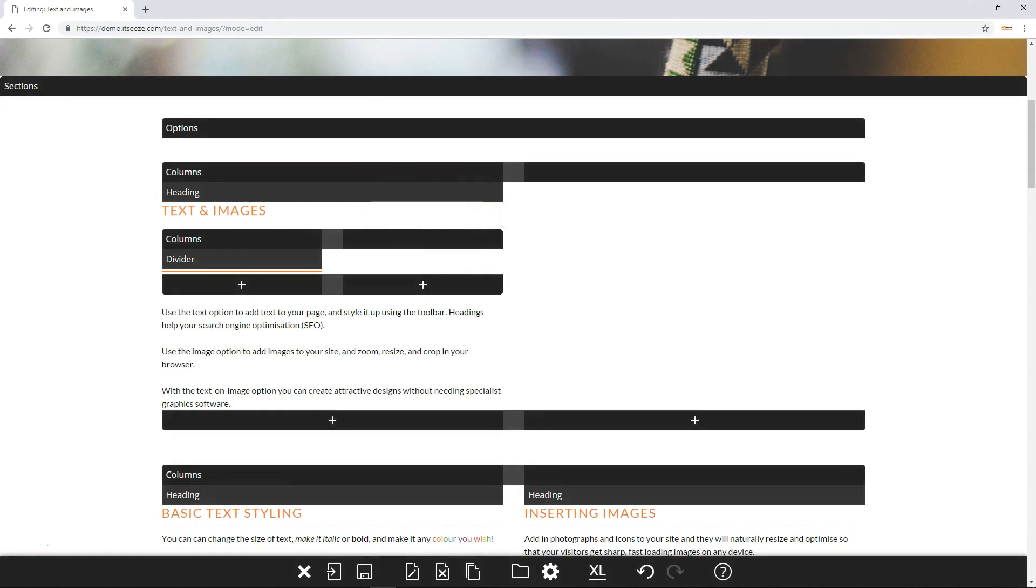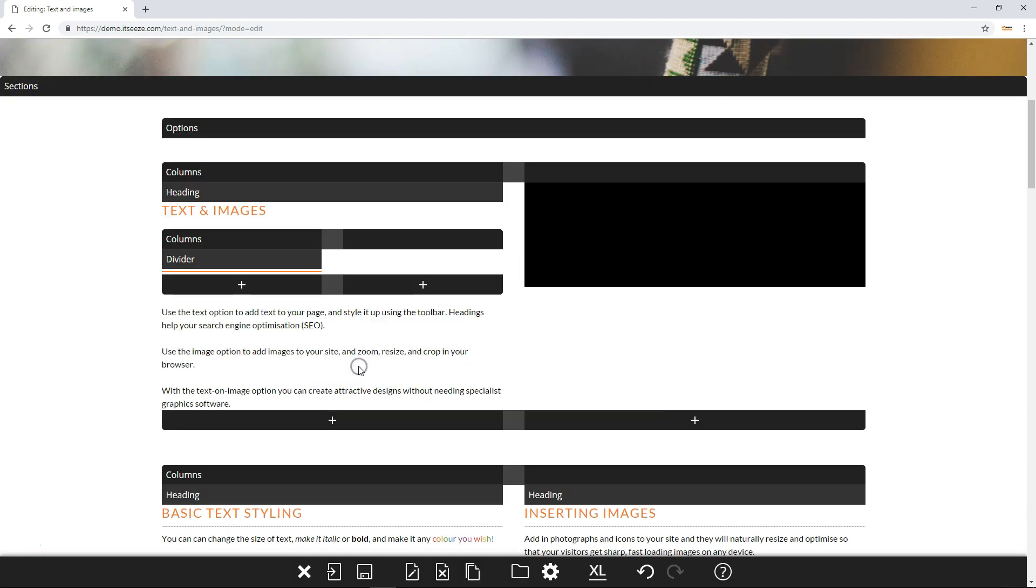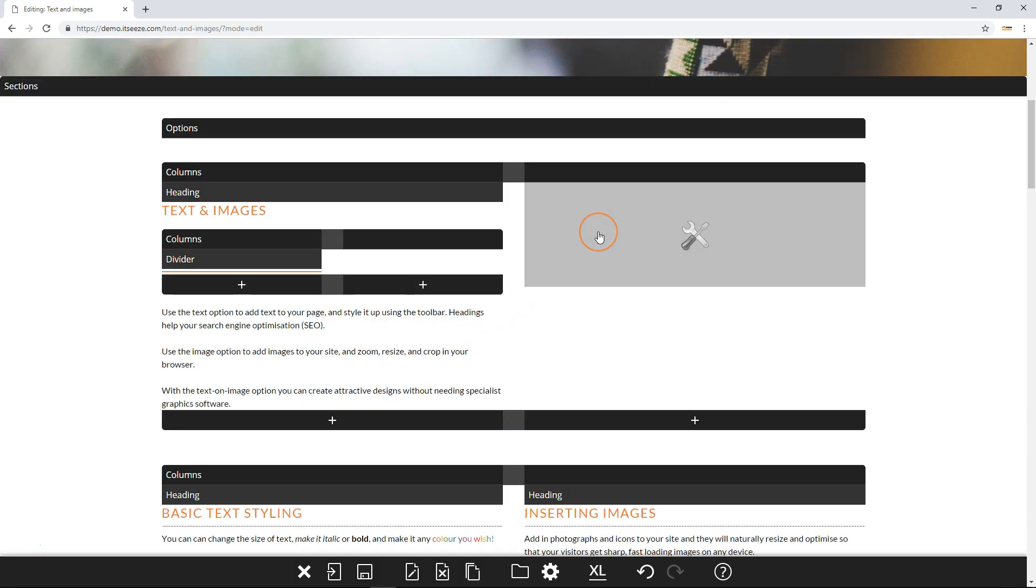In this video we will show you how to add and edit images. To add an image, click the add option button and then under the text and images tab, click the image component. Click anywhere on the black box that appears to access the image toolbar.